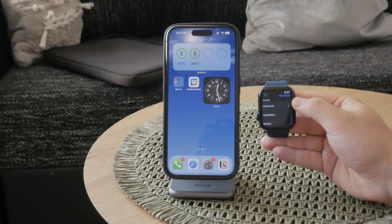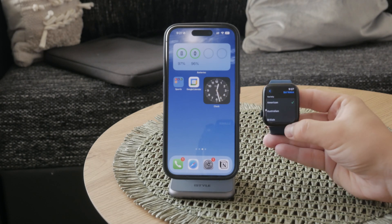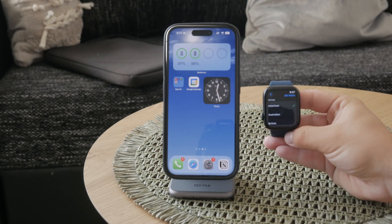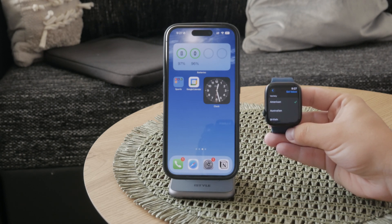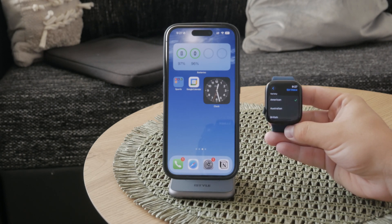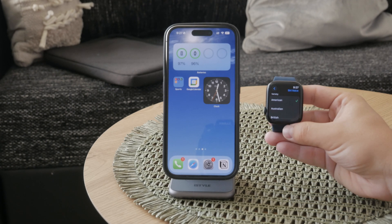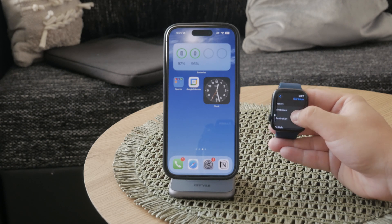This customization can make your interactions with Siri feel more personal and suited to your preferences. Just select the voice that you like and it will be applied to Siri on your Apple Watch.